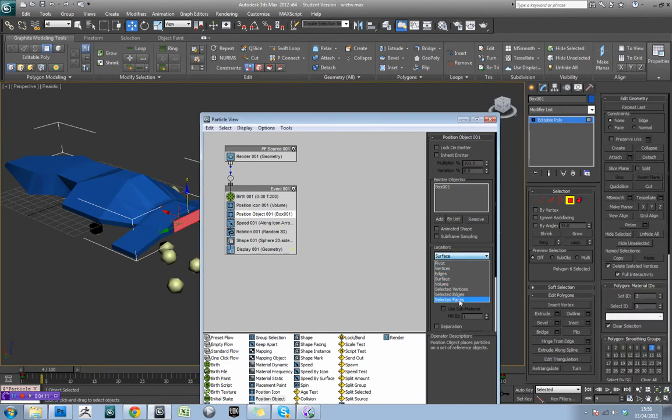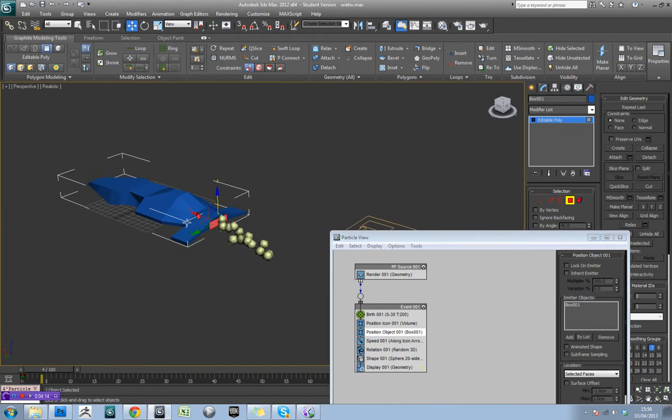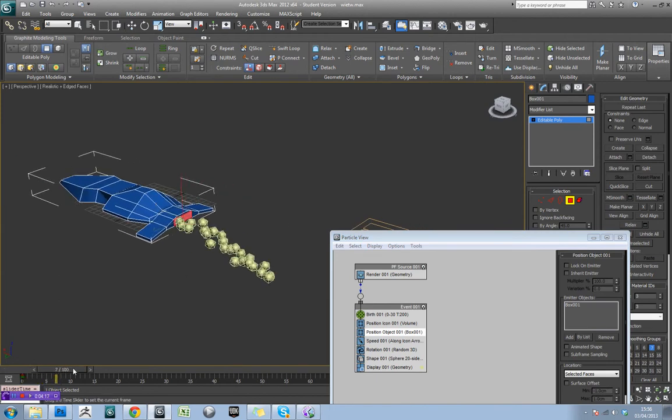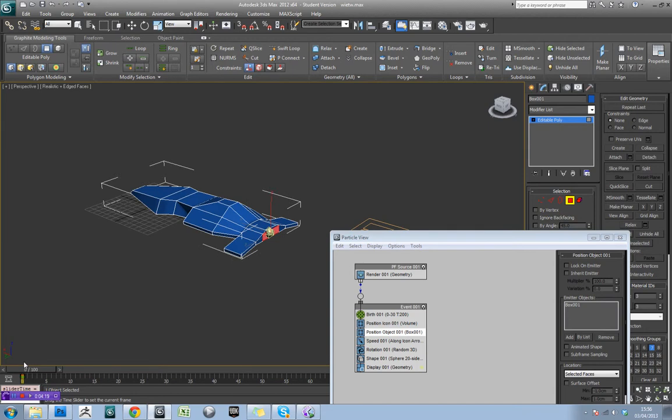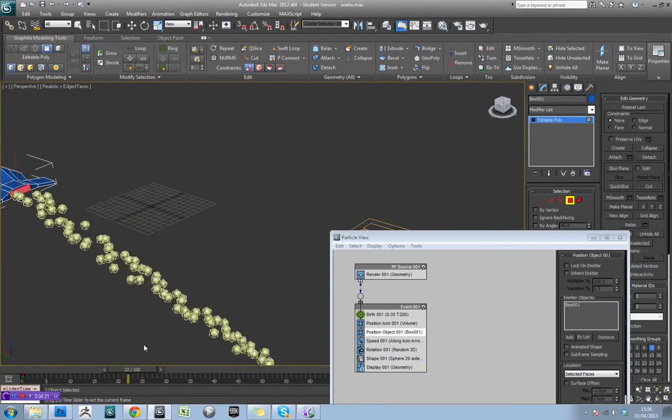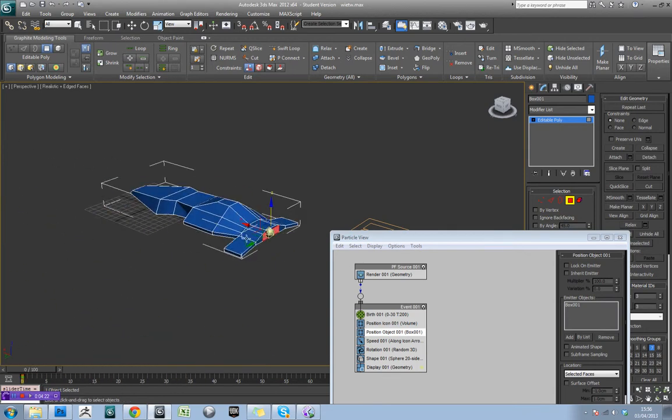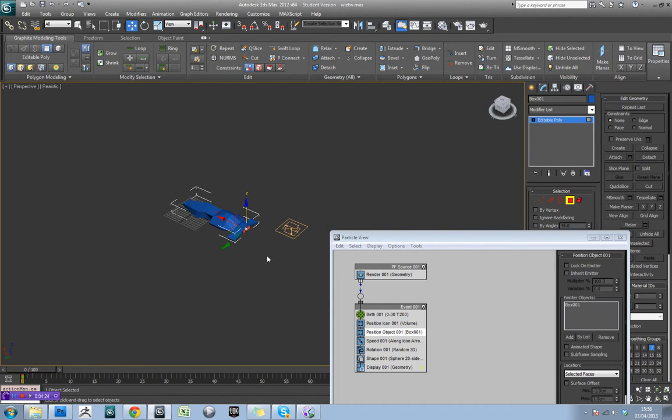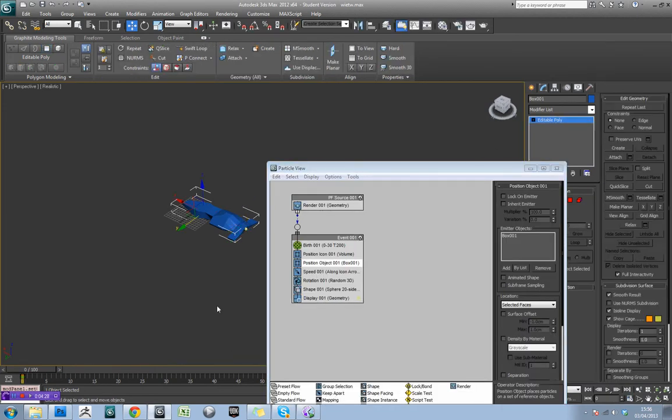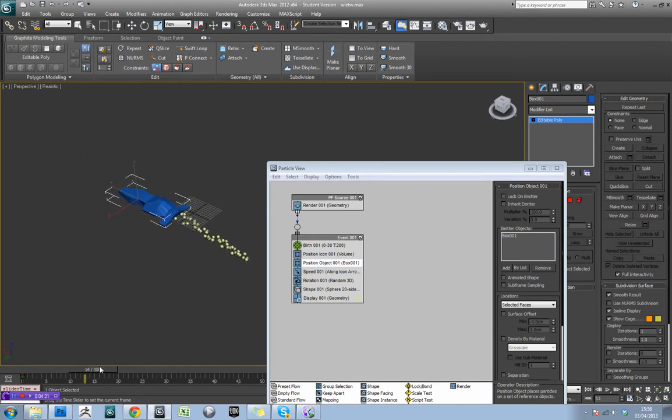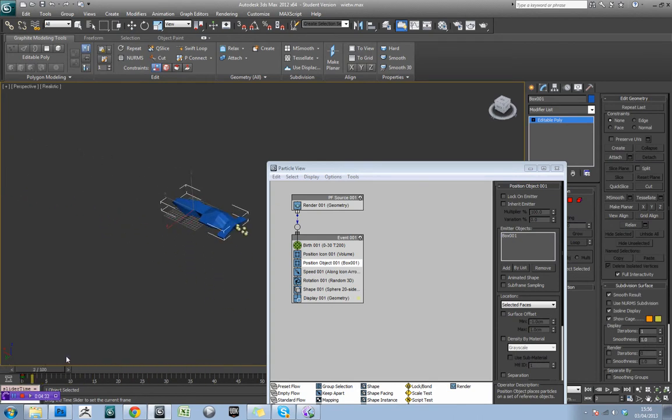But if we come over to location, and do selected faces, with the back face selected, you'll see that now, they're actually coming out of the back of the vehicle. So we're already getting somewhere. And if you come out of edit poly mode, you'll see it stays coming out of there.